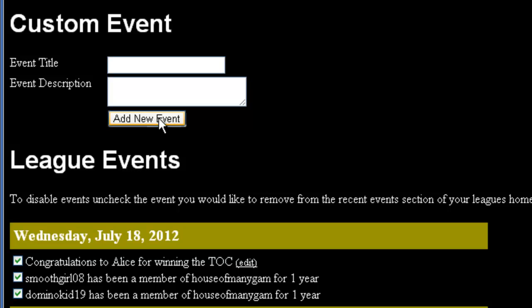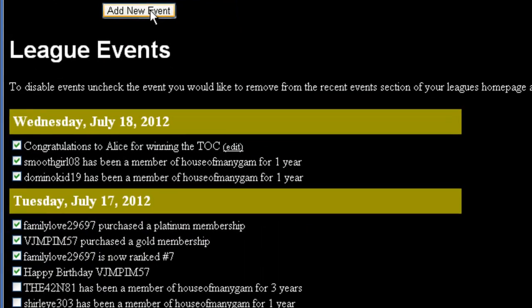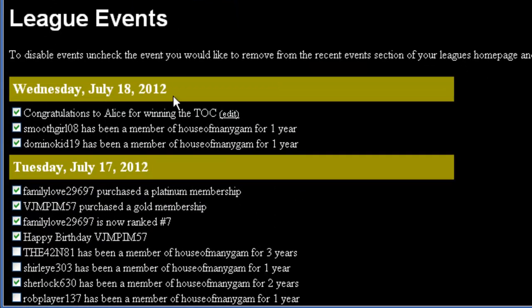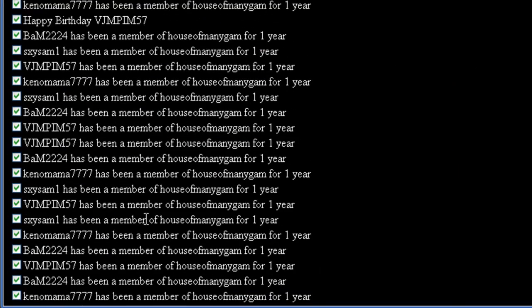The second half of the tool is the part that lets you remove events from your League page. For example, if a player has requested to not have their birthday publicly recognized on the League page, all you have to do is find the entry, uncheck the checkbox, then scroll down and click Save.